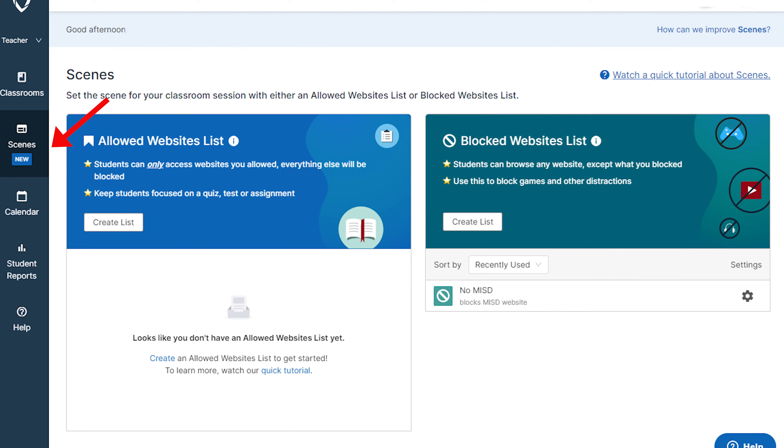The Scene option is an advanced feature that allows teachers to allow or block specific websites for their students.